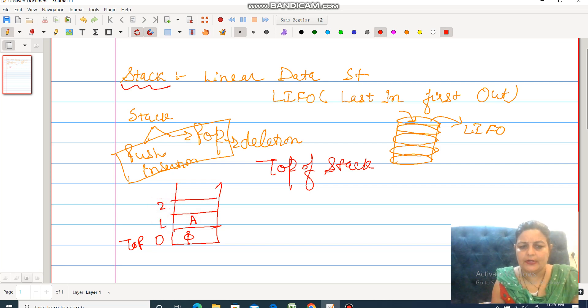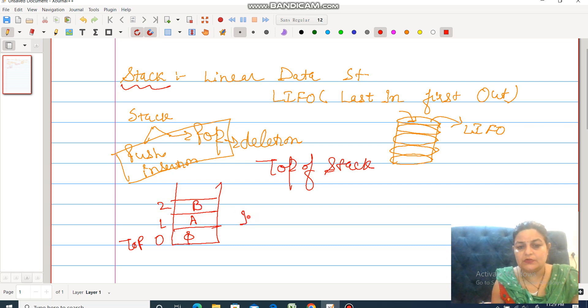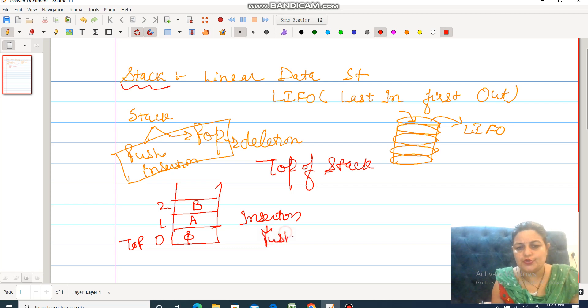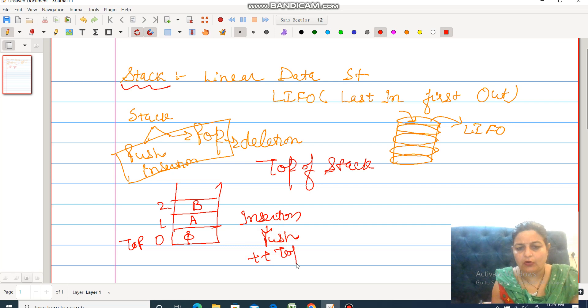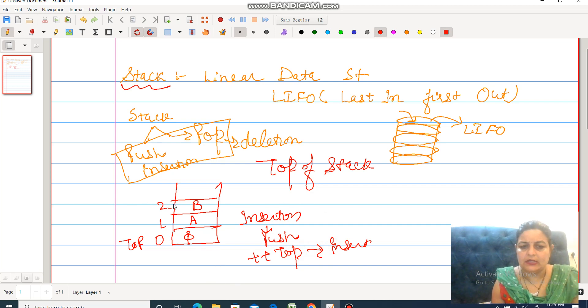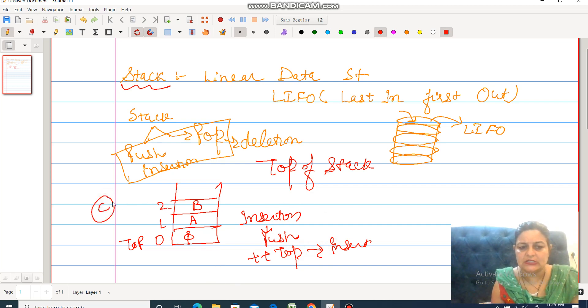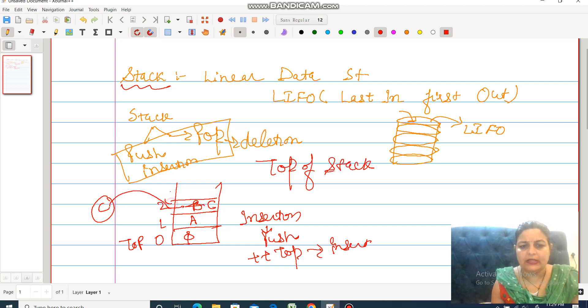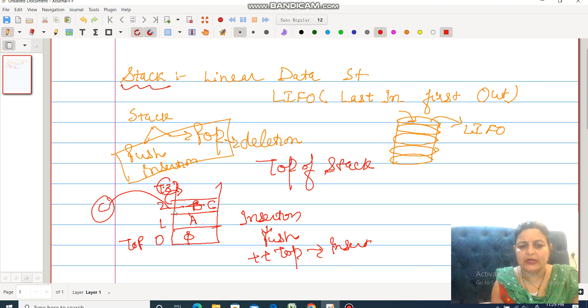Top is incremented by 2, we insert B. This means for insertion, which is the push operation, firstly increment the value of top, then insert the element. If we don't increment first, let's suppose if we insert C first, then it will override B. That's why first increment, then store, otherwise the element will be lost.